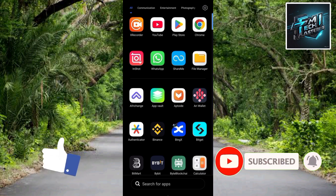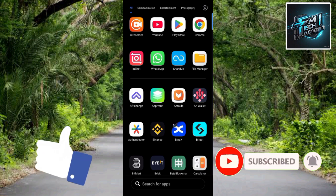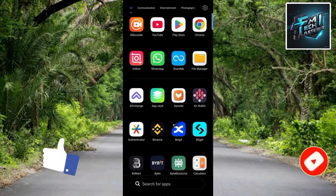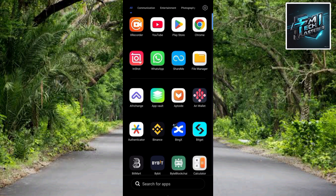The first step you have to take is to go over to your Play Store — that's if you're using an Android device. But if you're using an iOS device or an iPhone, then you go over to your App Store.